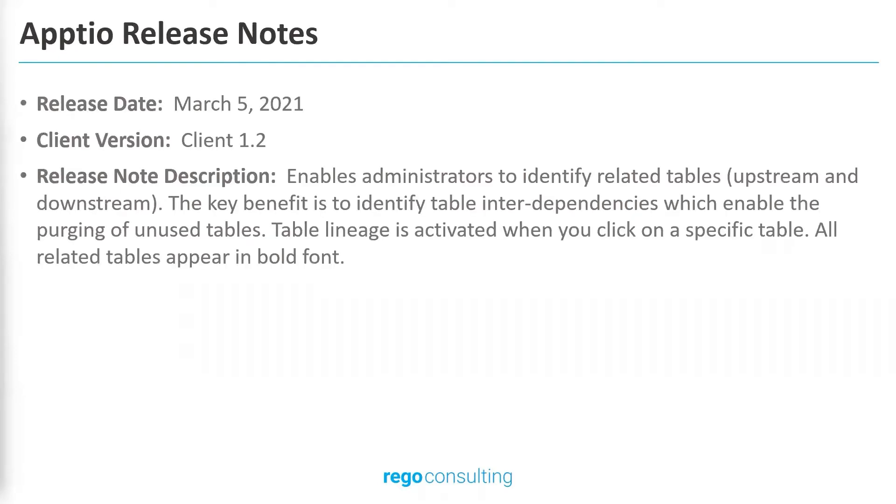Over here, we have the Apptio release notes. This feature was released on March 2021 on Client version 1.2. It allows the TBMAs and users with access to TBM Studio to take a look at the interdependencies between tables.